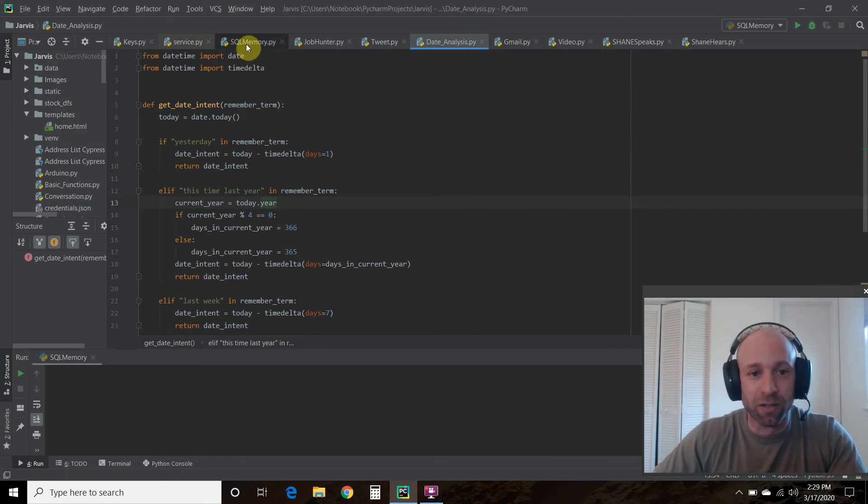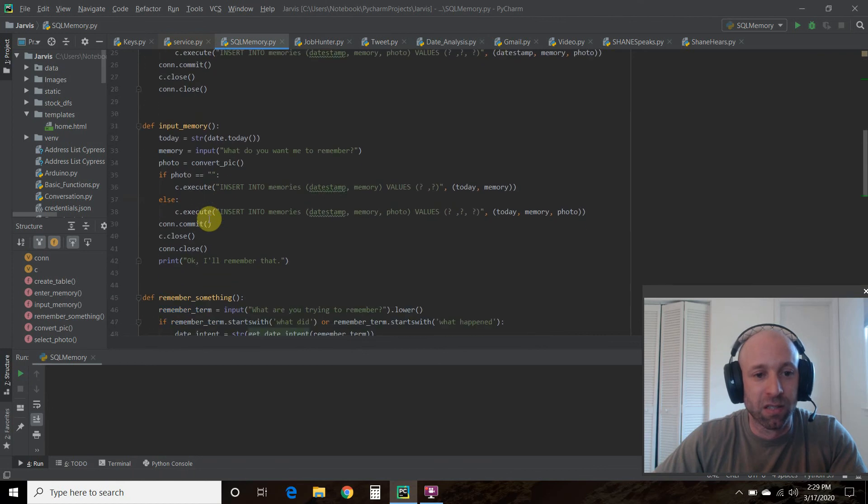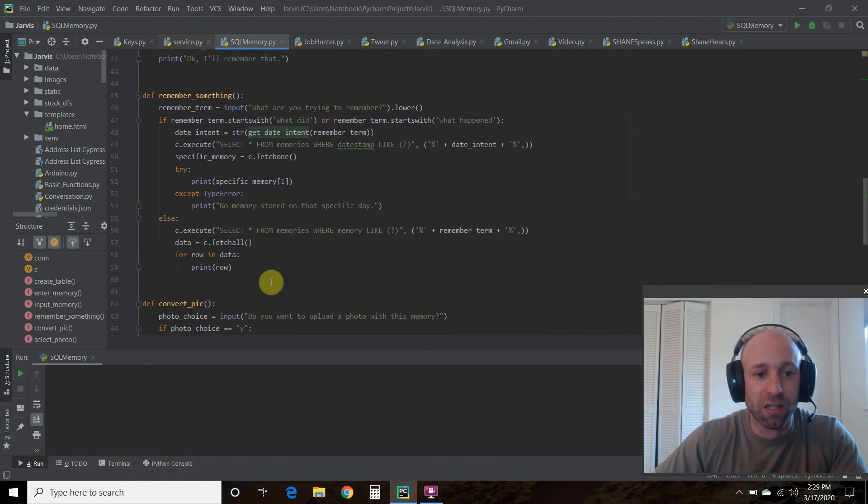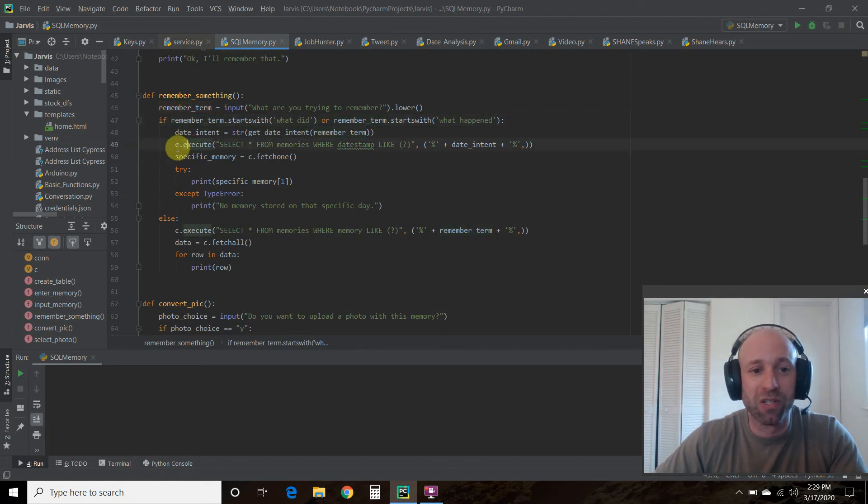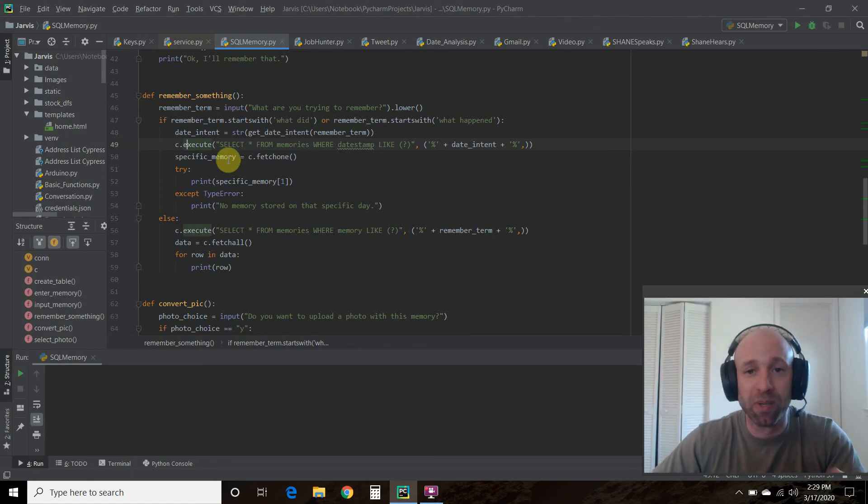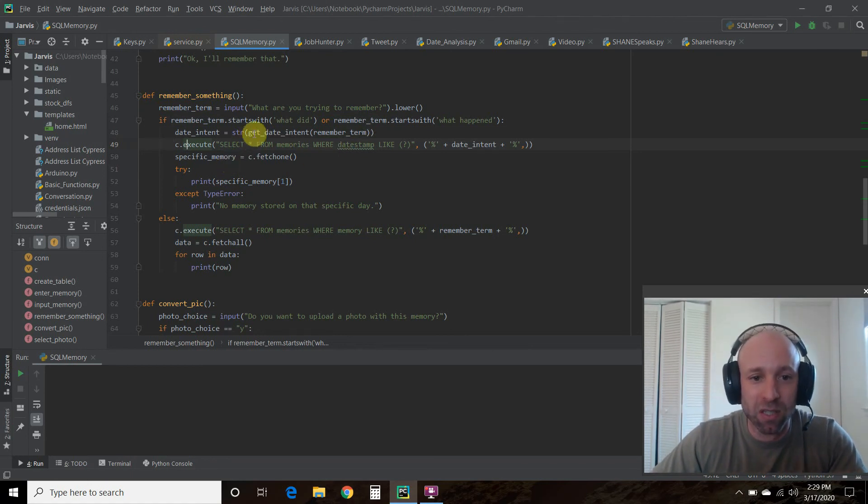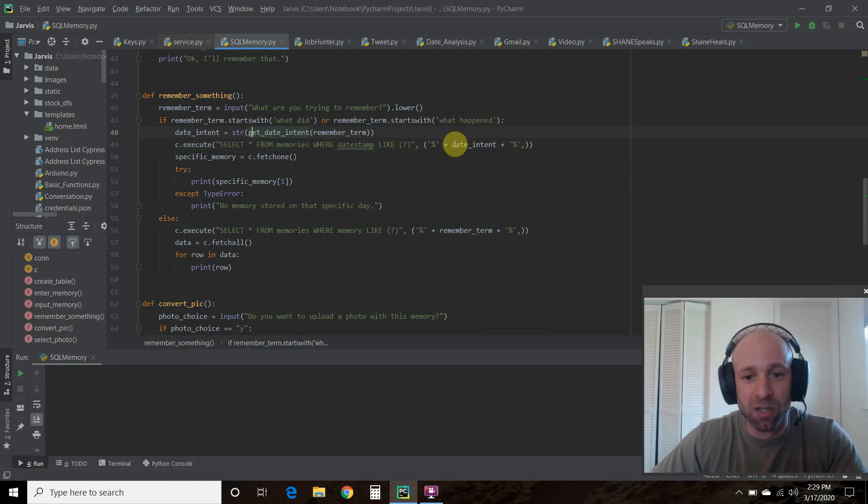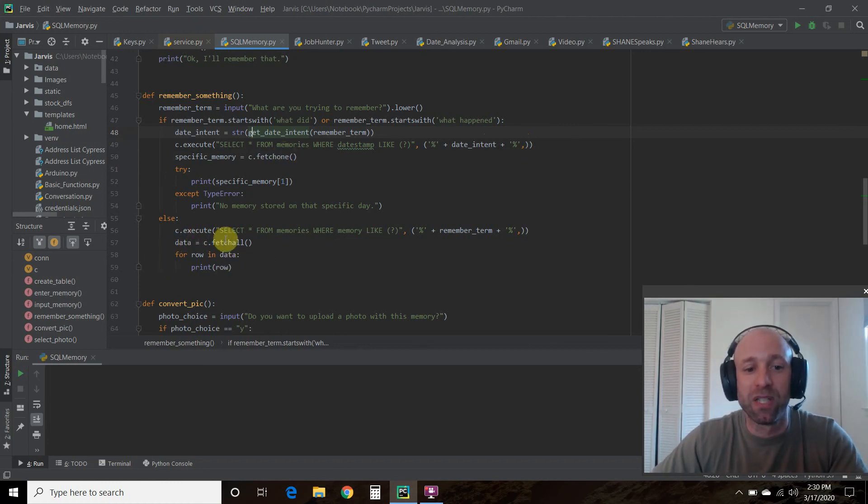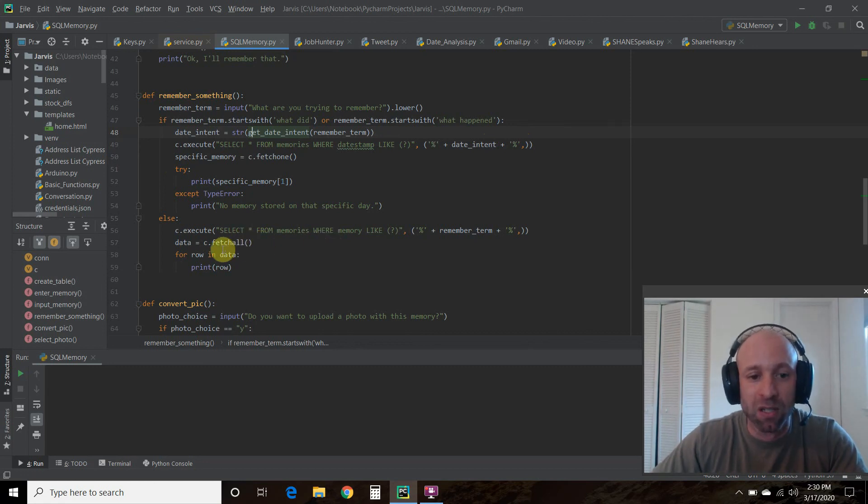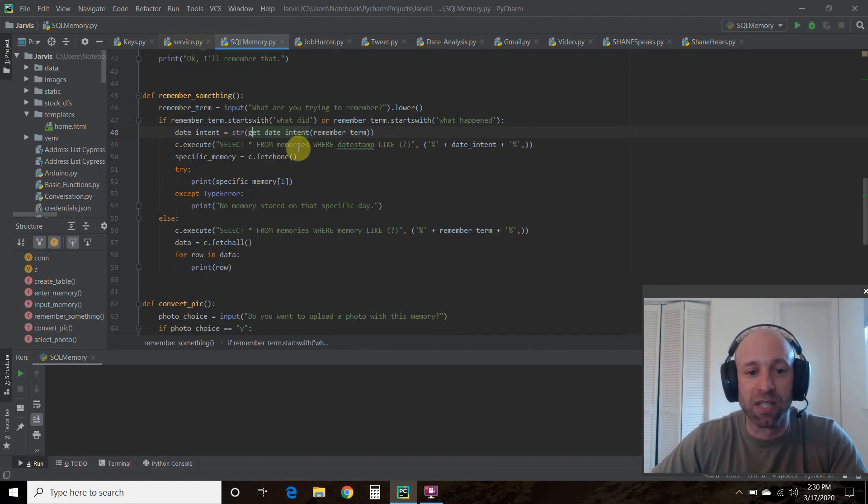Going back to here into our remember something, we are going to pass a string of this date_intent and then we're going to do a c.execute. Again, this code is not going to make sense so please watch my playlist from video one up until now. Where the date stamp is this variable called date_intent, then we're just going to fetch one. In a previous video you've seen us fetch all, which is what we did earlier when we looked for the Dow.